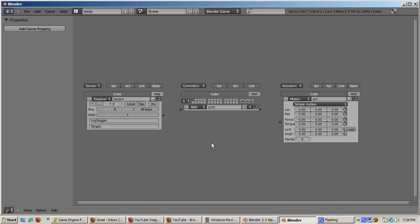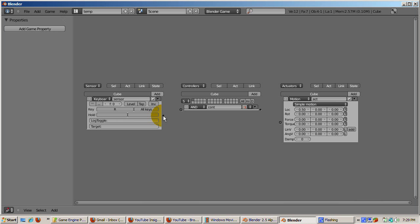Now go to the actuator's area. In the first lock area, LOC, enter 0.5. The idea is that when we press the R key, the cube will go 0.5 blender units in the X direction. If you had entered 0.5 in the second area, the cube would go 0.5 blender units in the Y direction, and similarly 0.5 in the third area would make the cube go 0.5 blender units in the Z direction. There are other things you could have made the cube do, such as add a force or rotate using the torque.